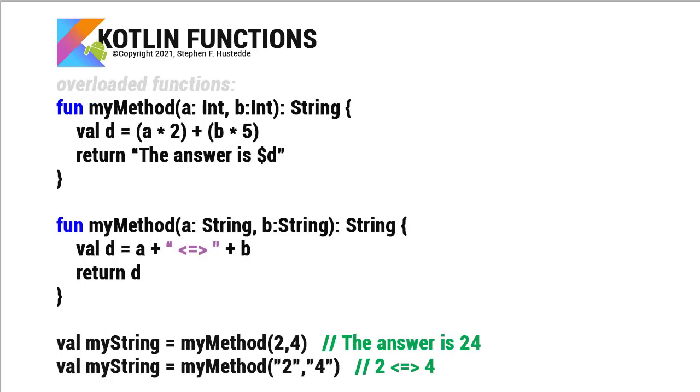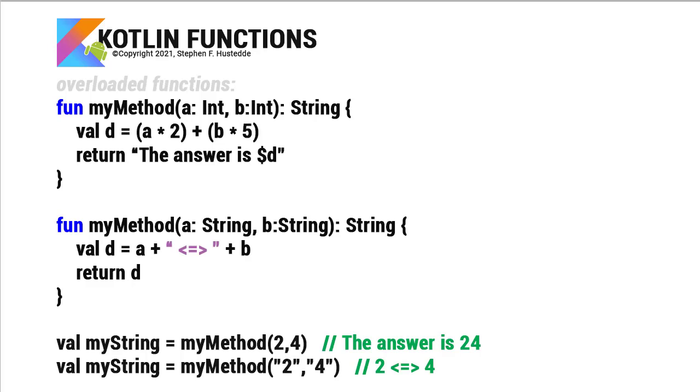We can create methods that are named the same and overload them. So here I have two methods that are called myMethod. But the signatures are different. And what I mean by the signatures are the parameter list. So in the first one, the function myMethod is expecting two integers. We're going to take those integers and do some math and return an interpolated string of the answer is whatever the value of d is. In the second one, also called myMethod, the two parameters I'm passing are strings. And contextually, based on the values being passed to the method call of myMethod, it's going to know which one of these methods to execute. They both return a string, but the parameter list is different. And that's the different signatures. I can't have these return different things and the signature of the parameter list be the same. It wouldn't know which one to do.